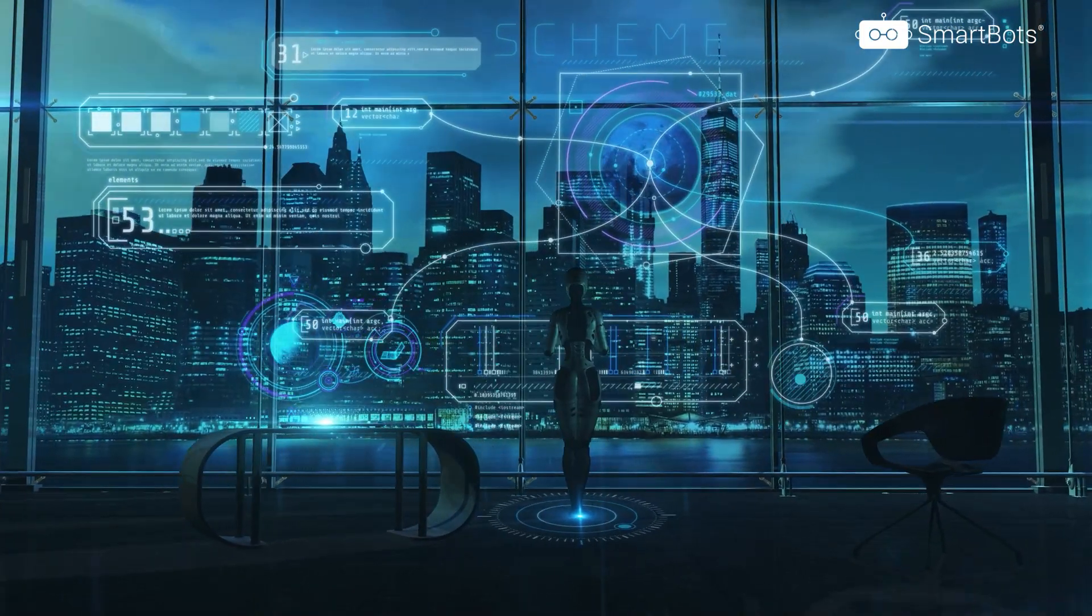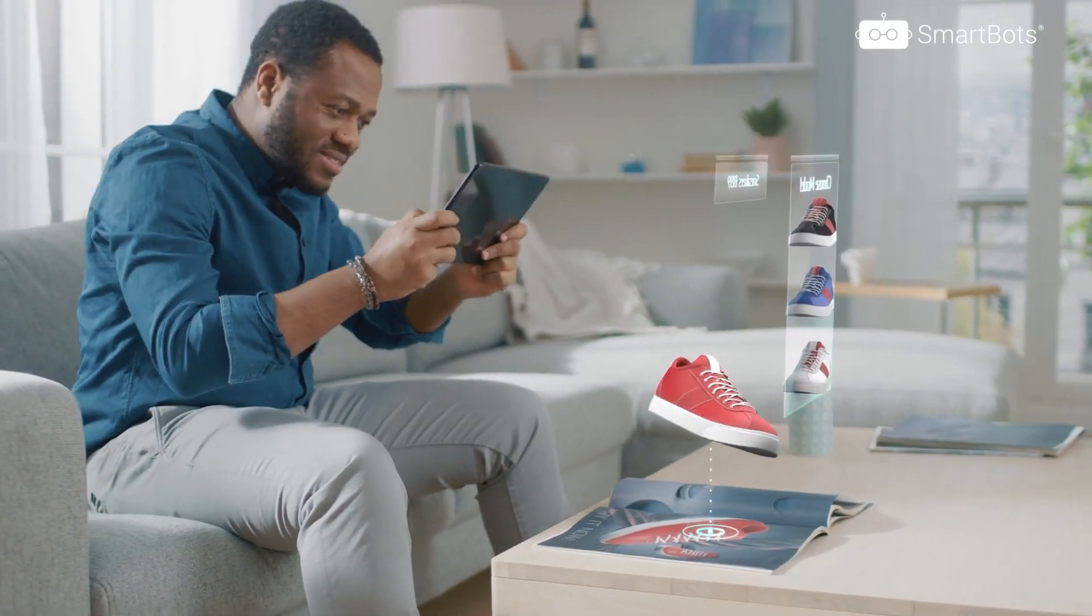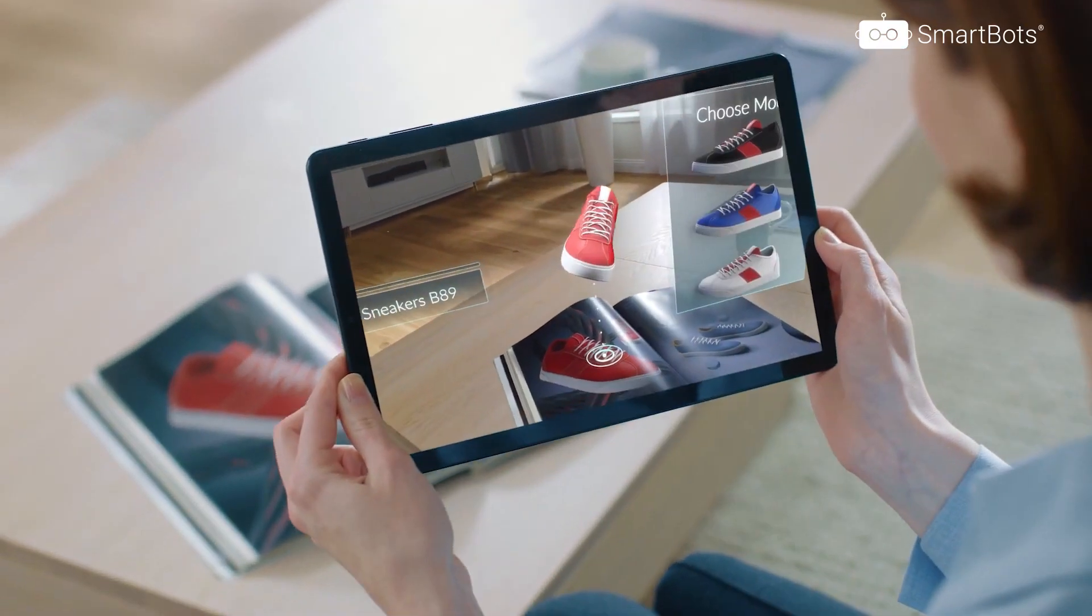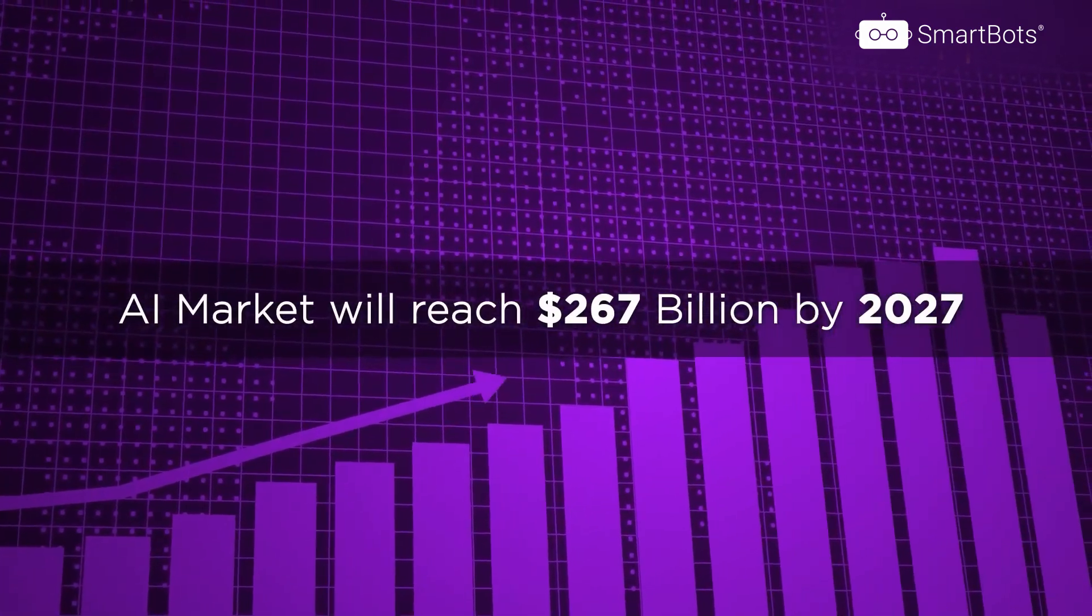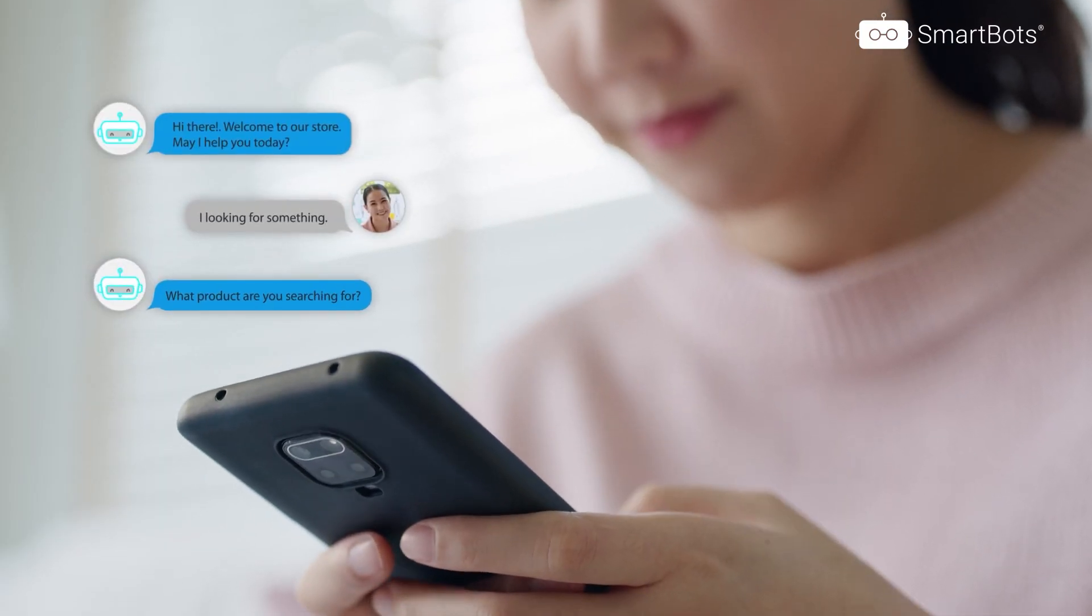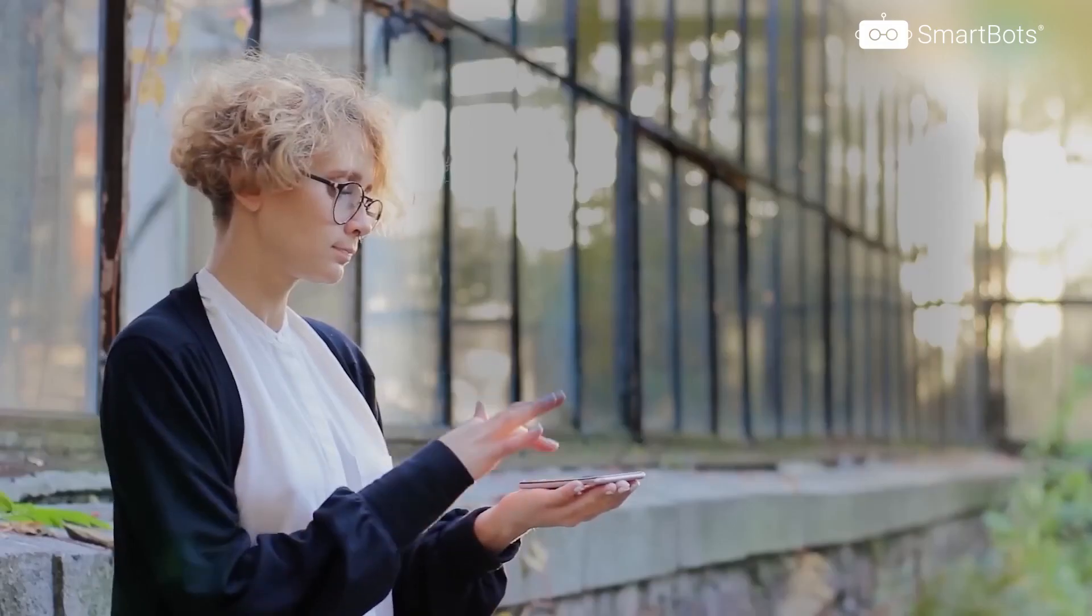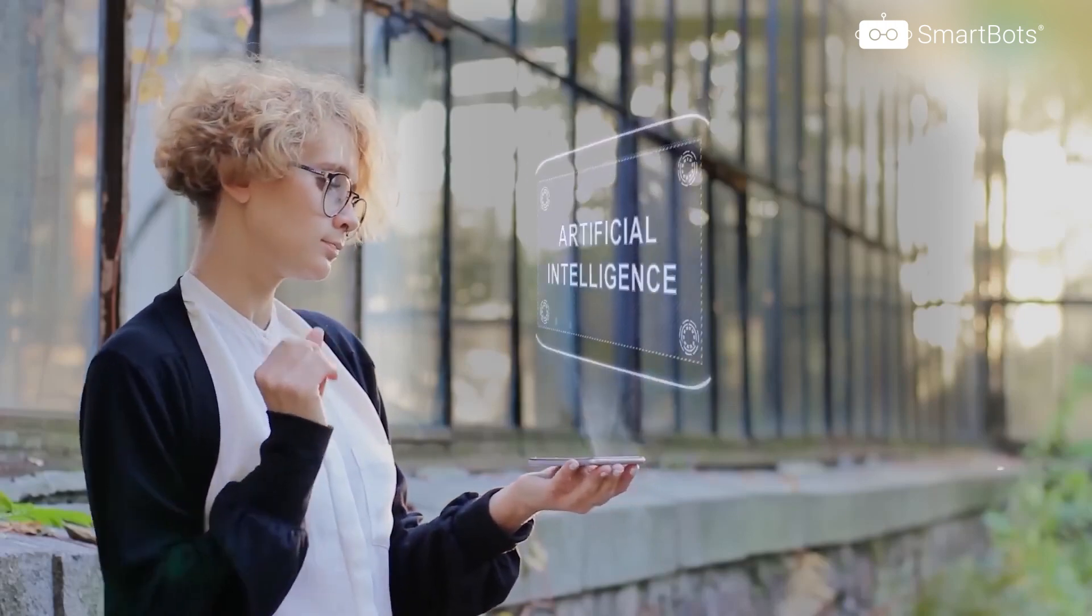In this digital era, customer expectations are not just rising, they're taking flight. And the answer to these evolving demands? Embracing the power of generative AI.